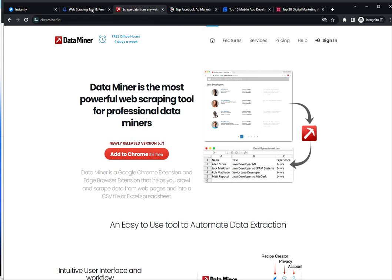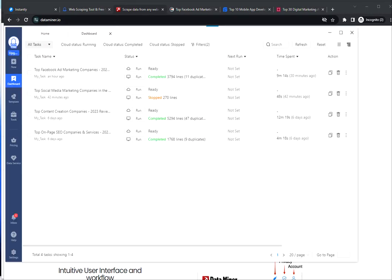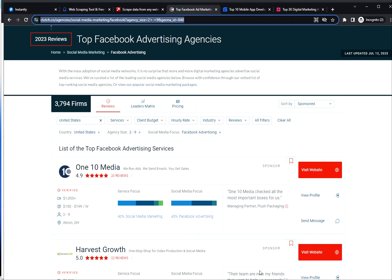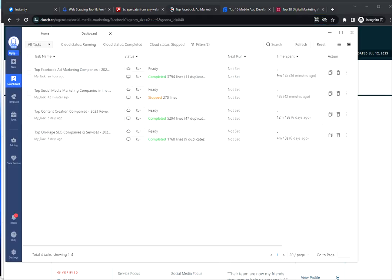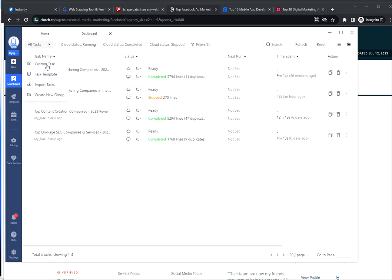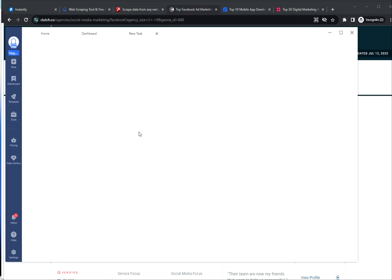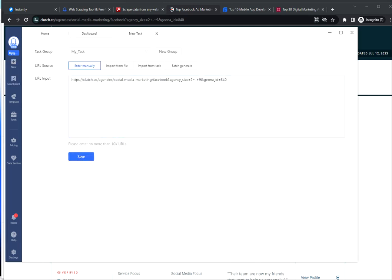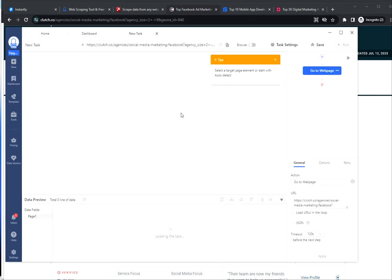So I'm going to demonstrate how to get the list with Octoparse. So I have created the search here in Clutch. There are plenty of filters here that you can use. I created the search for Facebook advertising agencies. Simply copy the URL link and paste it into a new task in Octoparse and click Save.